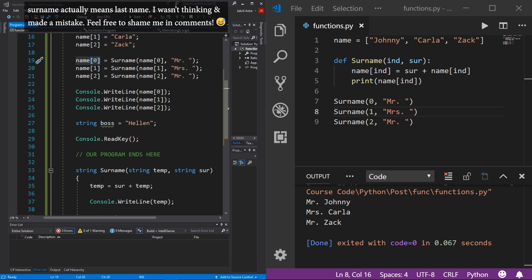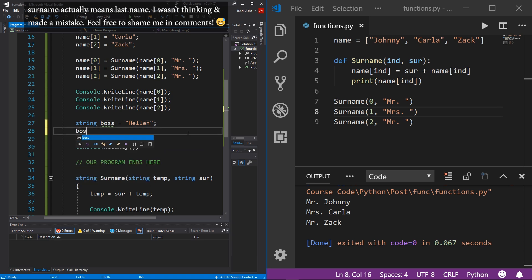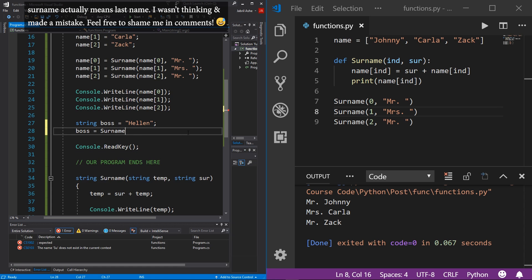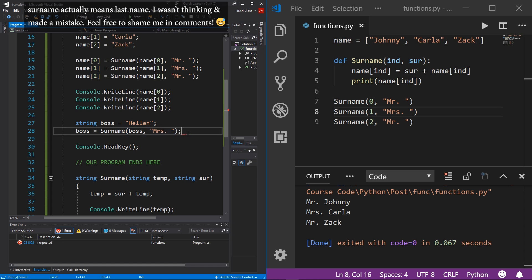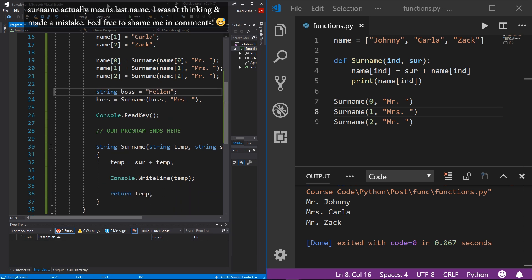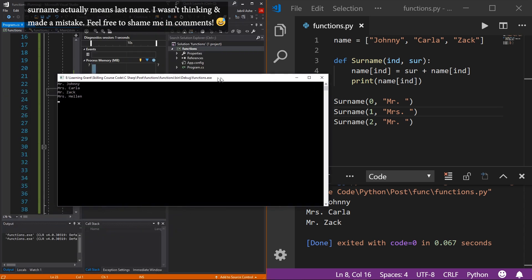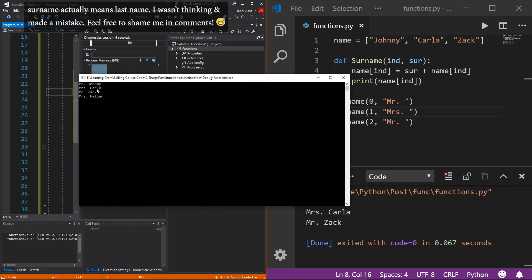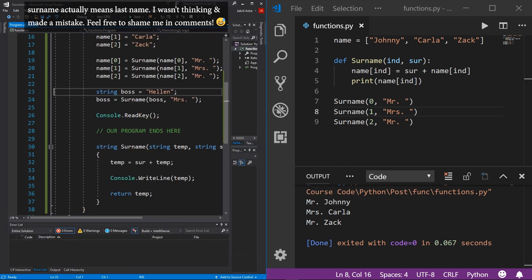Now that we have this flexible, variable-independent surname function, we initialize our boss string equal to Helen and simply reassign it: boss equals surname, passing in boss and 'Mrs.' Getting rid of the extra print lines and hitting start — Mr. Johnny, Mrs. Carla, Mr. Zach, and at the very end, Mrs. Helen. That is how you write good code.